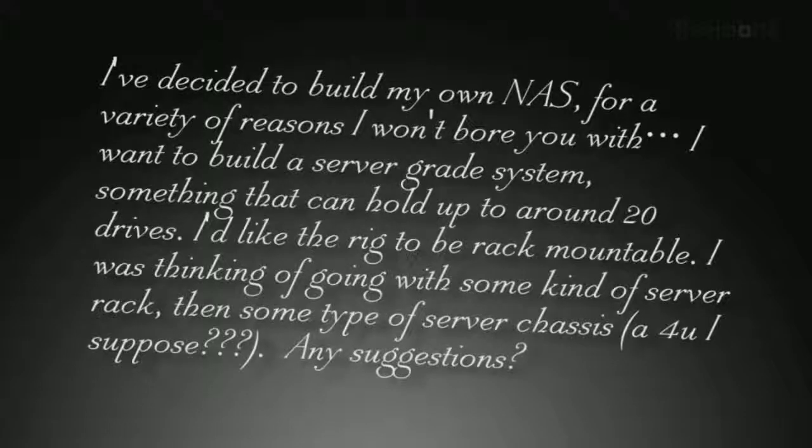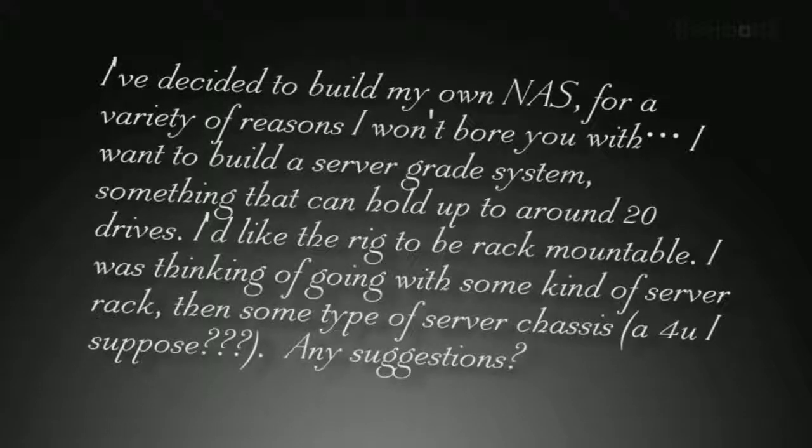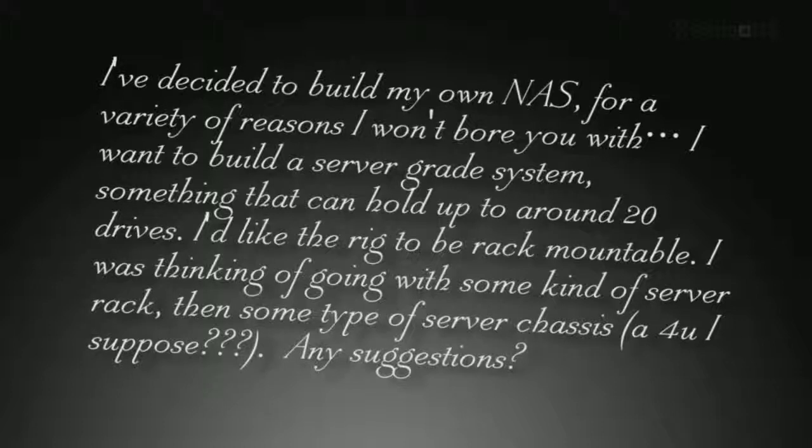Bob asks, I've decided to build my own NAS for a variety of reasons I won't bore you with. I want to build a server-grade system, something that can hold up to around 20 drives. I'd like the rig to be rack-mountable. I was thinking of going with some type of server rack and then some type of server chassis. A 4U, I suppose.